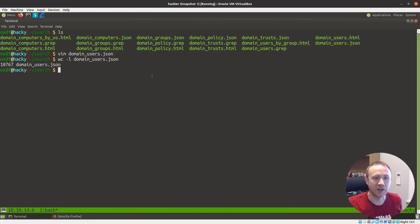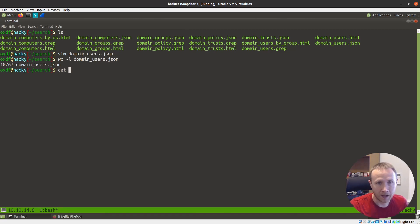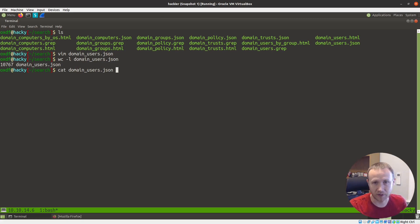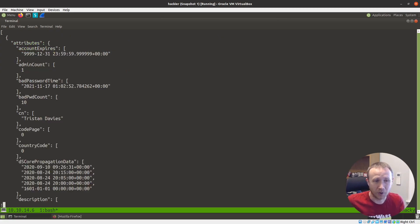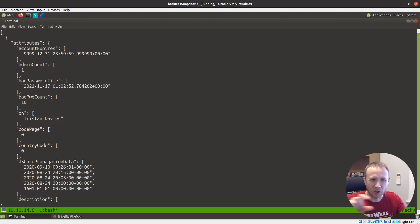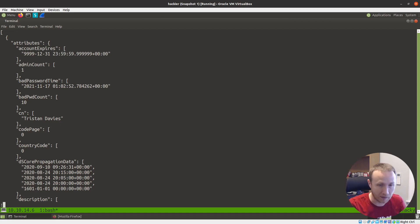We're going to use JQ. JQ is an awesome tool for parsing JSON data. Out of habit, I always start with a cat — you could do it other ways — but cat piped into JQ. Let's start with `jq .` and take a look at what that does, piped into less. All it's done is printed it out nicely. If your JSON is all on one line, this will spread it out and pretty-print it.